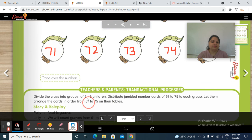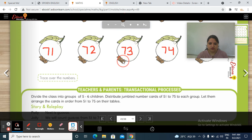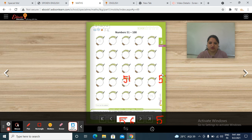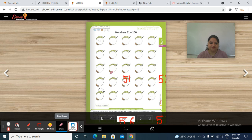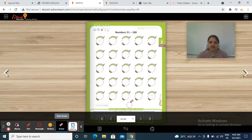Story and role play — Poly and Jolly. We will count guavas from 51 to 75. Students, you have to do practice counting, and also practice counting in your maths notebook. Do practice on a regular basis and send me your regular work.